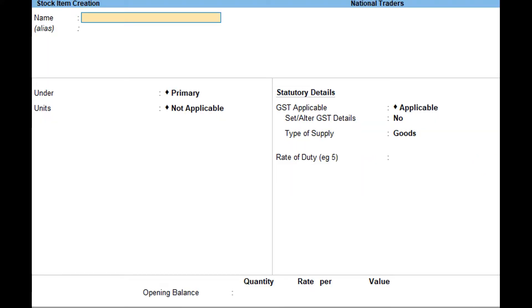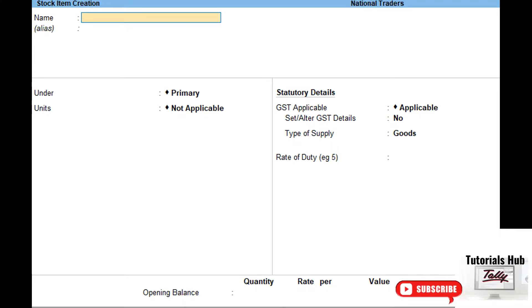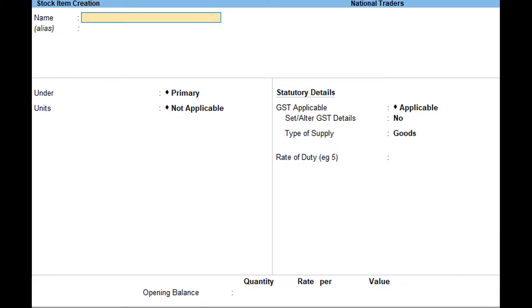To configure stock items for allocating batches, press Alt+G from the Gateway of Tally, then select Create Master, then select Stock Item, and press Enter. Select Primary or an existing stock group in the Under field. Ensure that the unit of measurement is selected for the stock item. In the Stock Item creation screen, press F12.